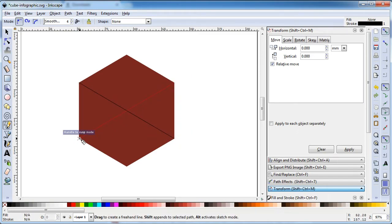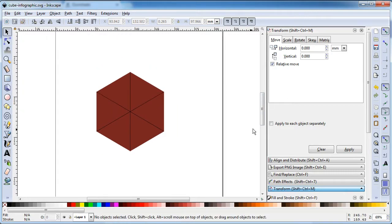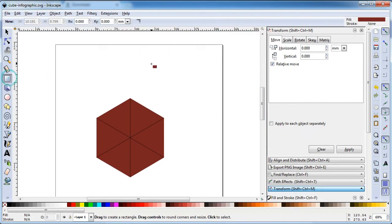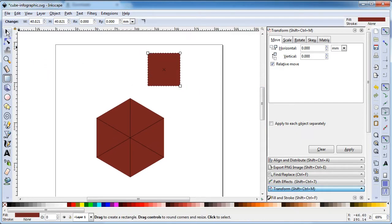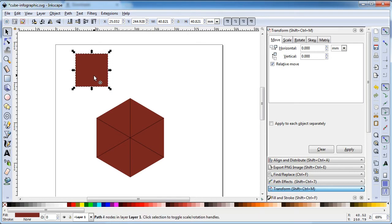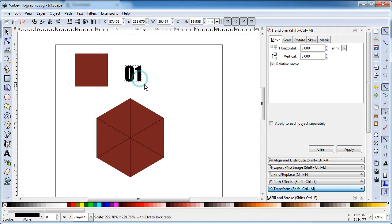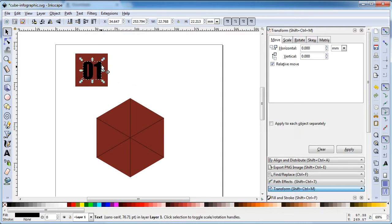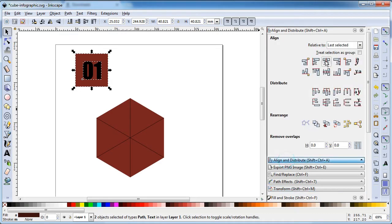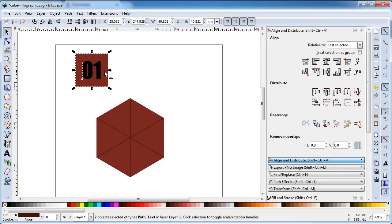Snap this corner to this corner, and this corner to this corner. Now create a rectangle, go to Path and click on Object to Path. Write some text — I need simple text: 01, 02, and 03 — with center alignment. Duplicate these objects.